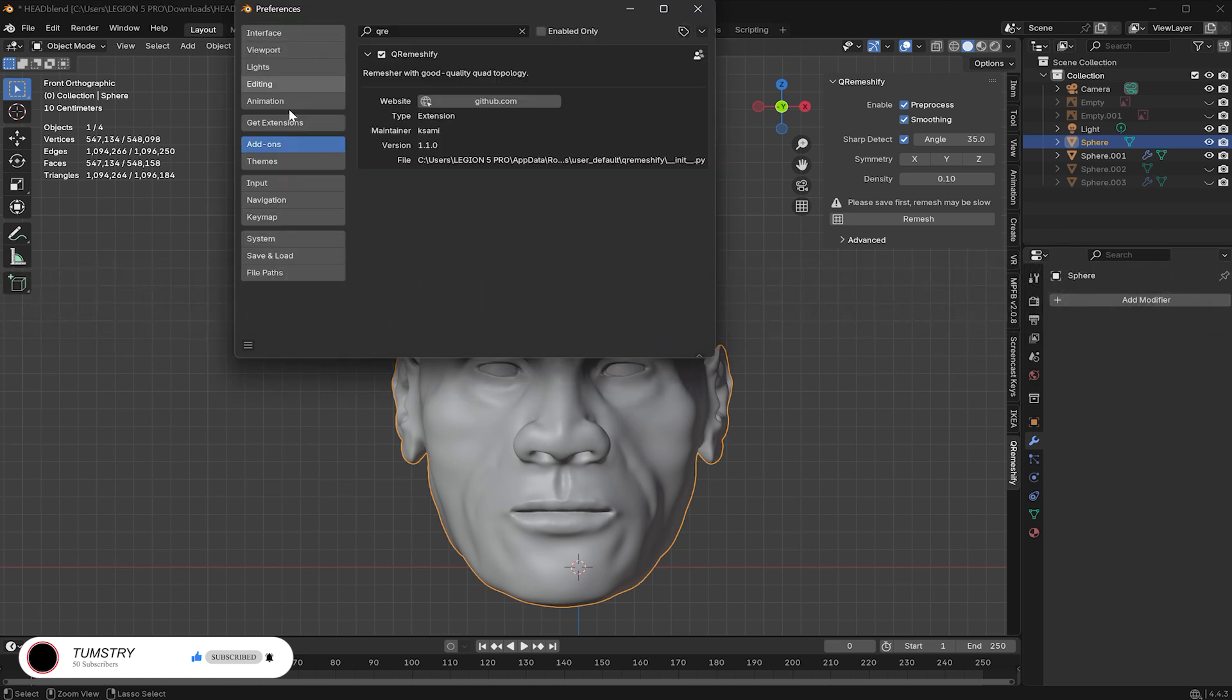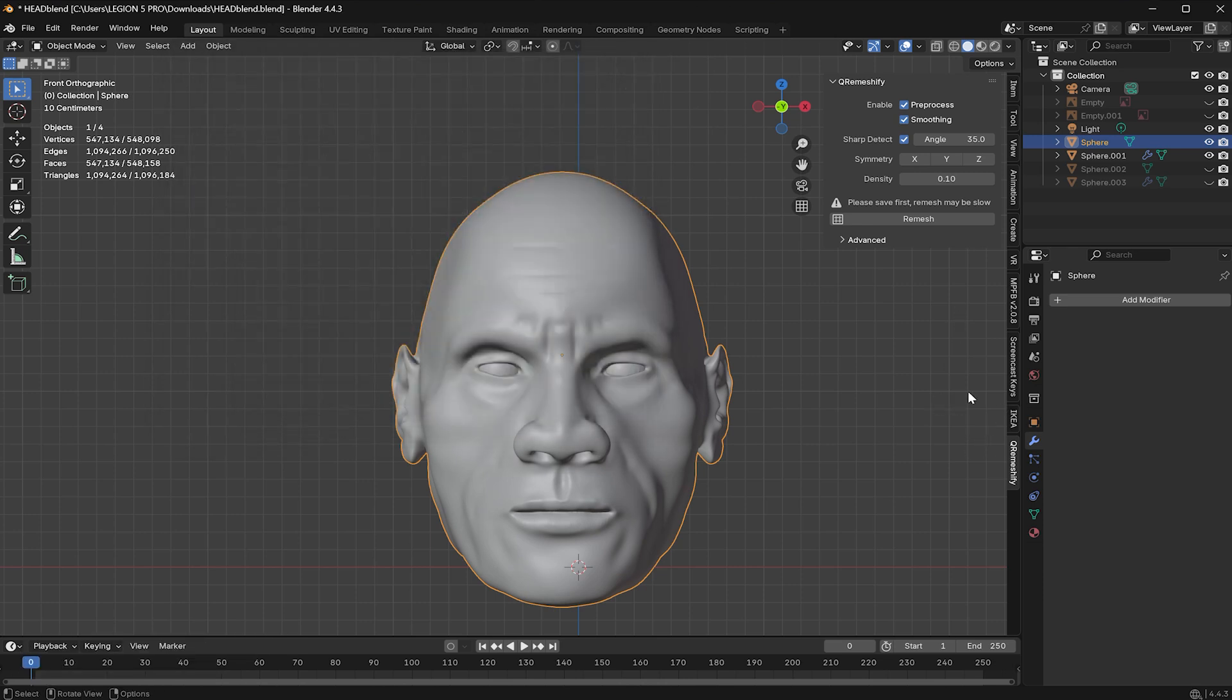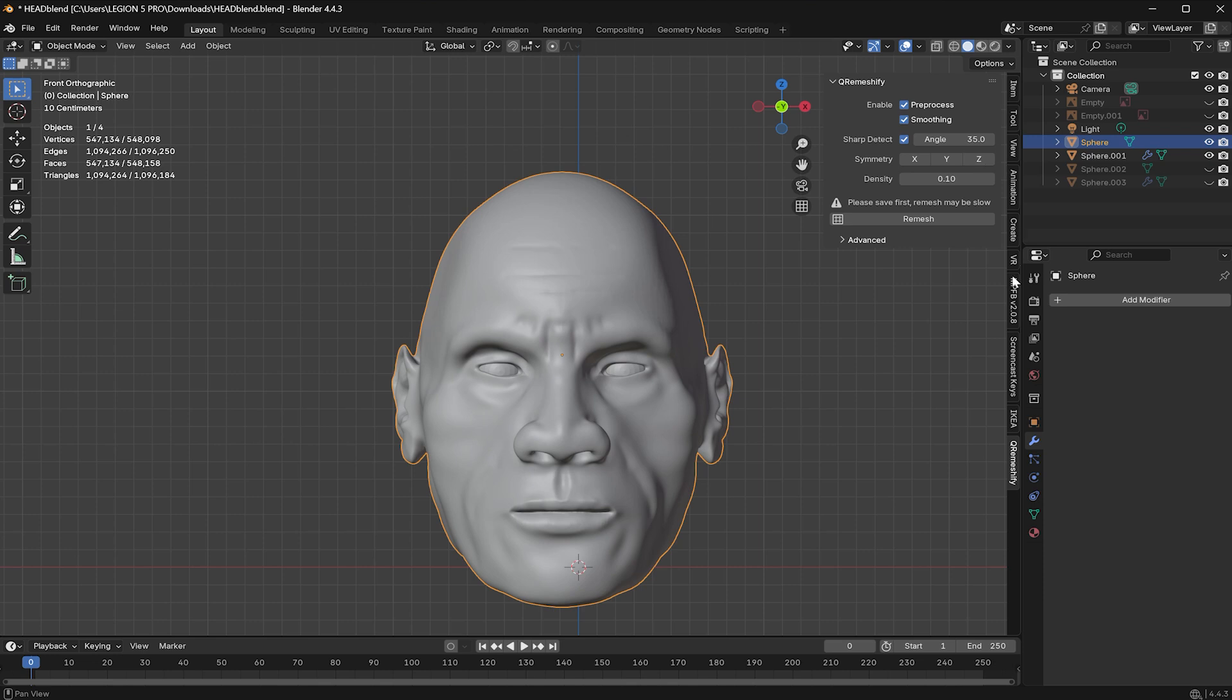Let's start with QRemeshify. Once you download it, you can install it by going to Edit, Preferences, Add-on, then Enable it. After that, you'll find the tool in the right-hand toolbar in your 3D viewport. Now, I'll give it a value, let's say 0.5 and click Remesh.